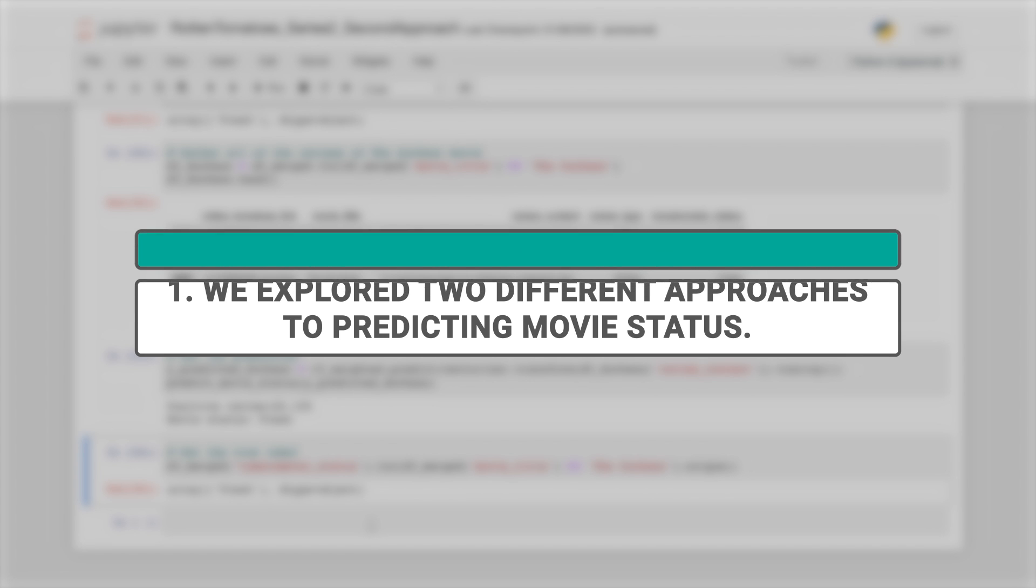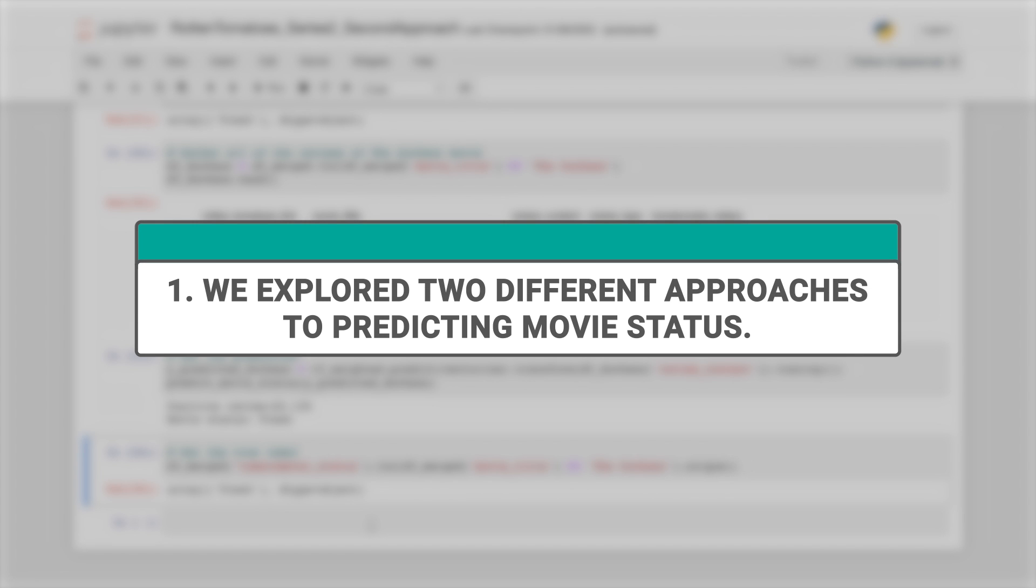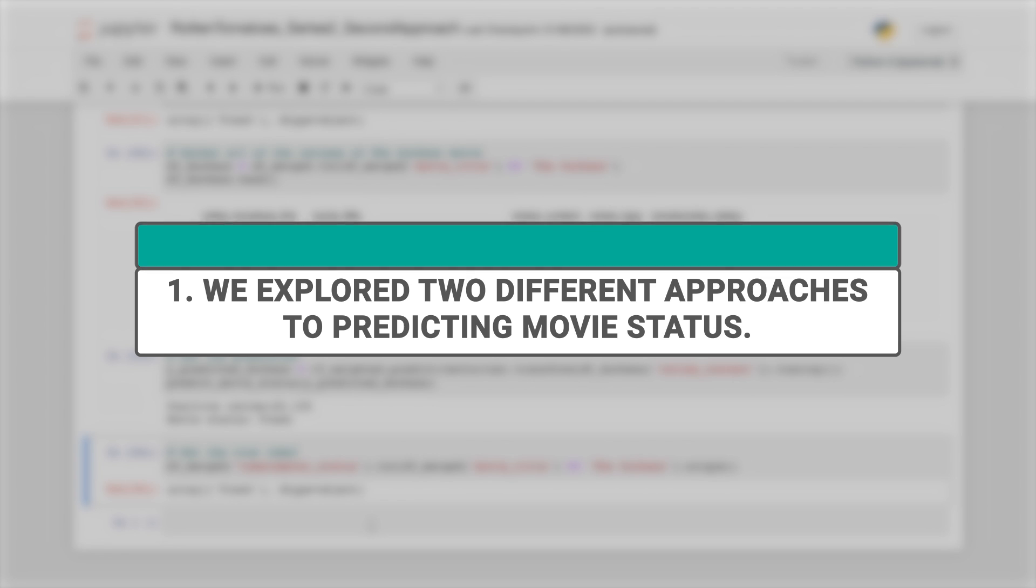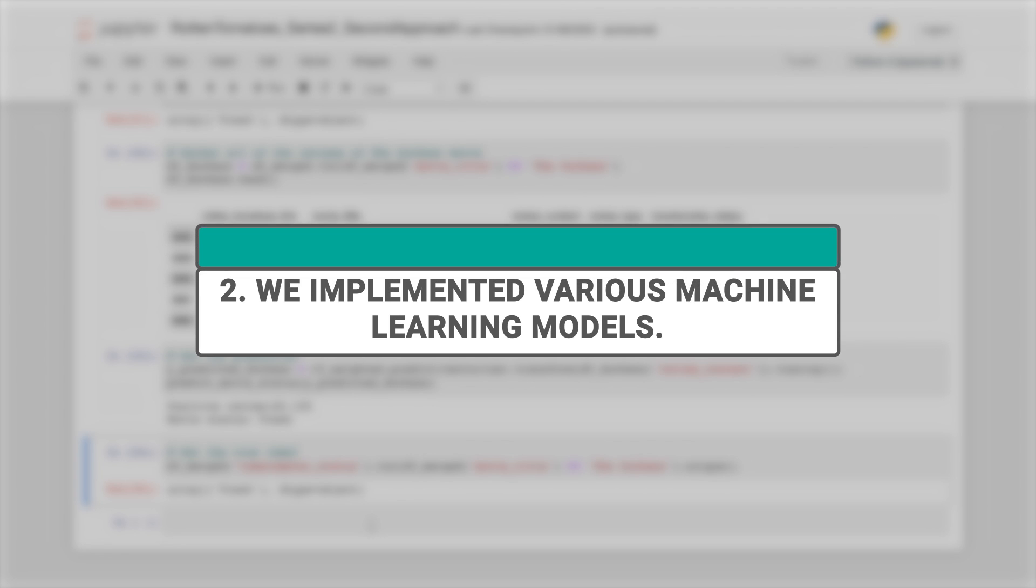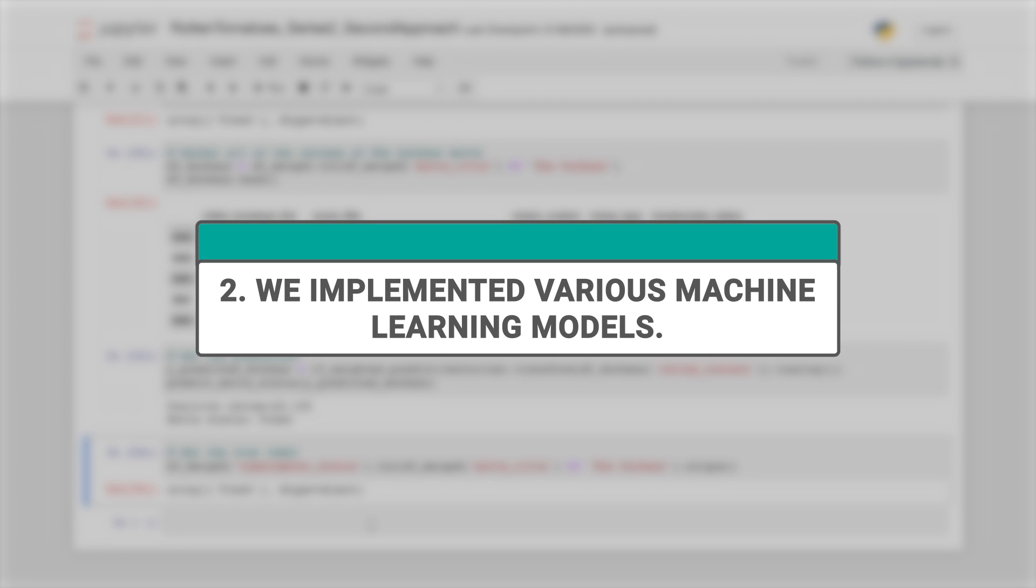Throughout this series, we explored two different approaches to predicting movie status: using numerical and categorical features, and also by analyzing review sentiment. We also implemented various machine learning algorithms such as decision tree classifier, random forest classifier, and the weighted models.